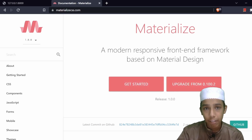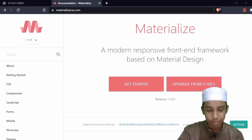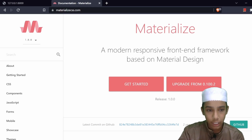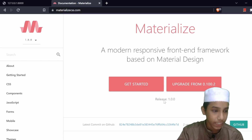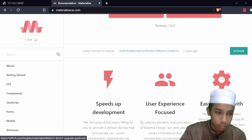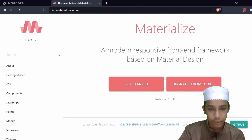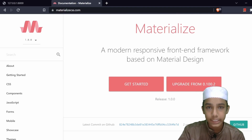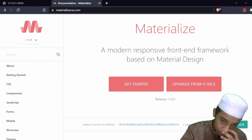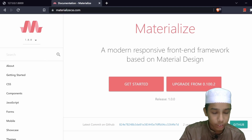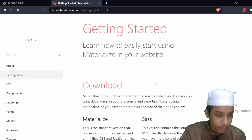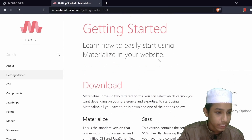On this page we have two options: we can use their hosted version or download and modify it. Since downloading will take some time, I'm going to use their hosted CDN version. Let's click on 'Getting Started'.